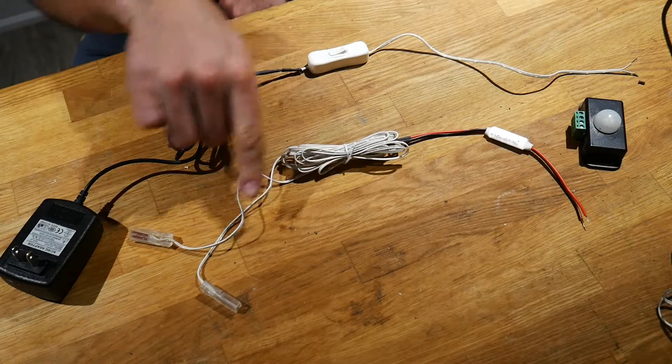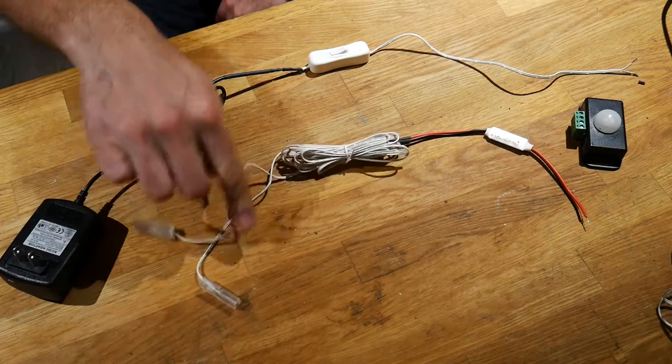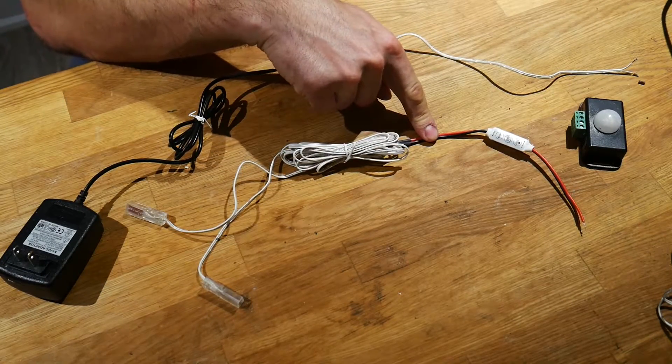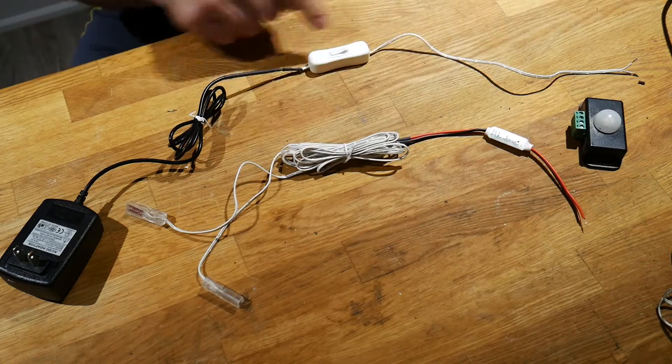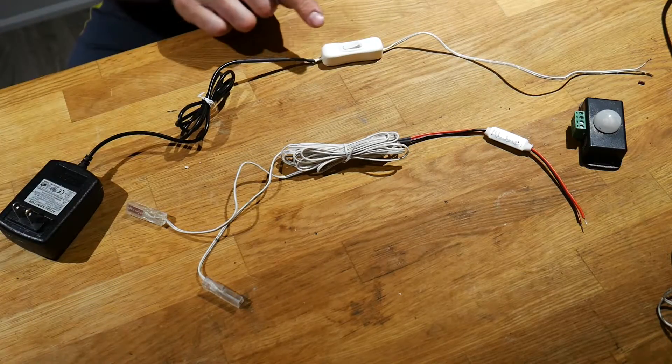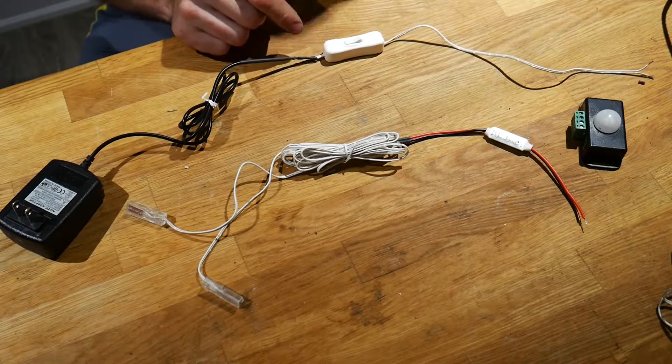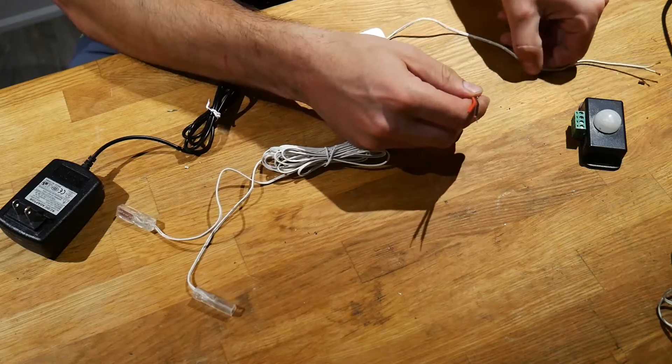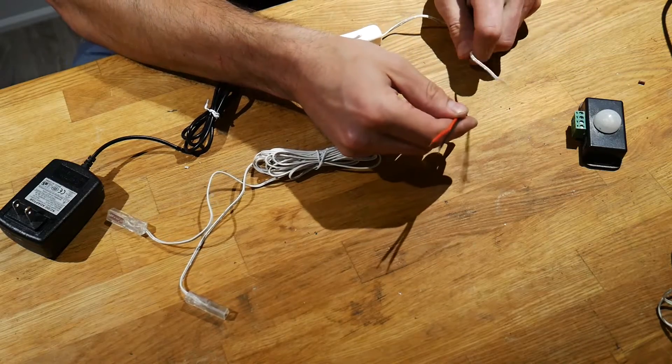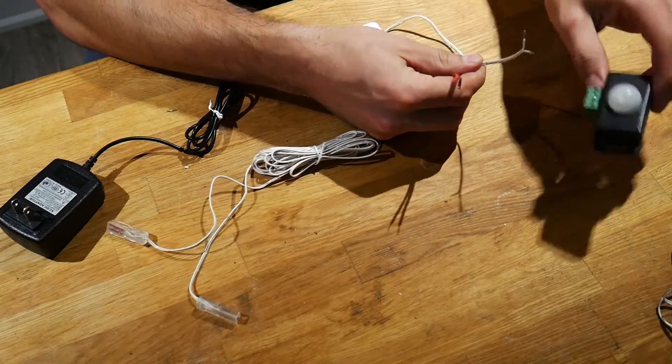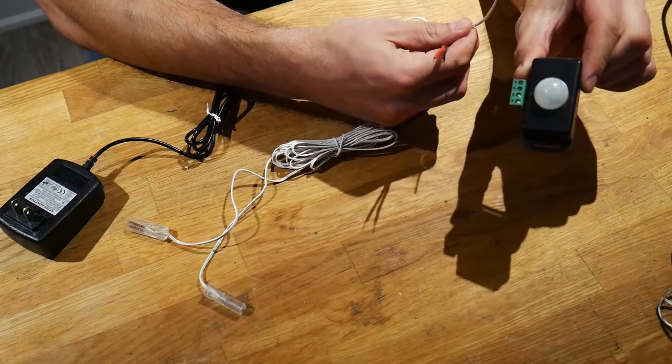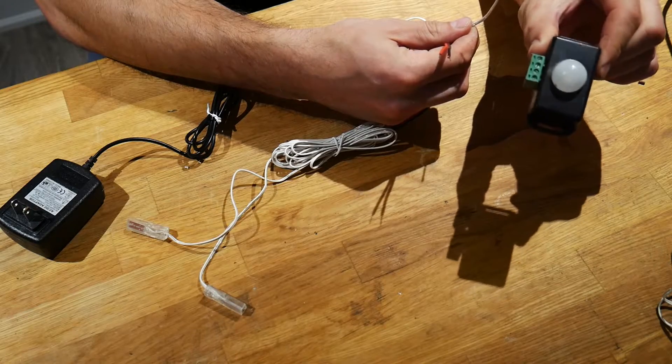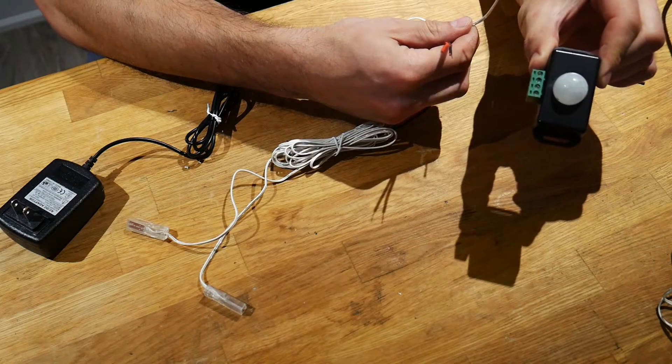So now we have the LED connectors soldered to the LED controller and the wall adapter soldered to our switch, we can take our free ends and now screw them into the screw terminals of our PIR sensor.